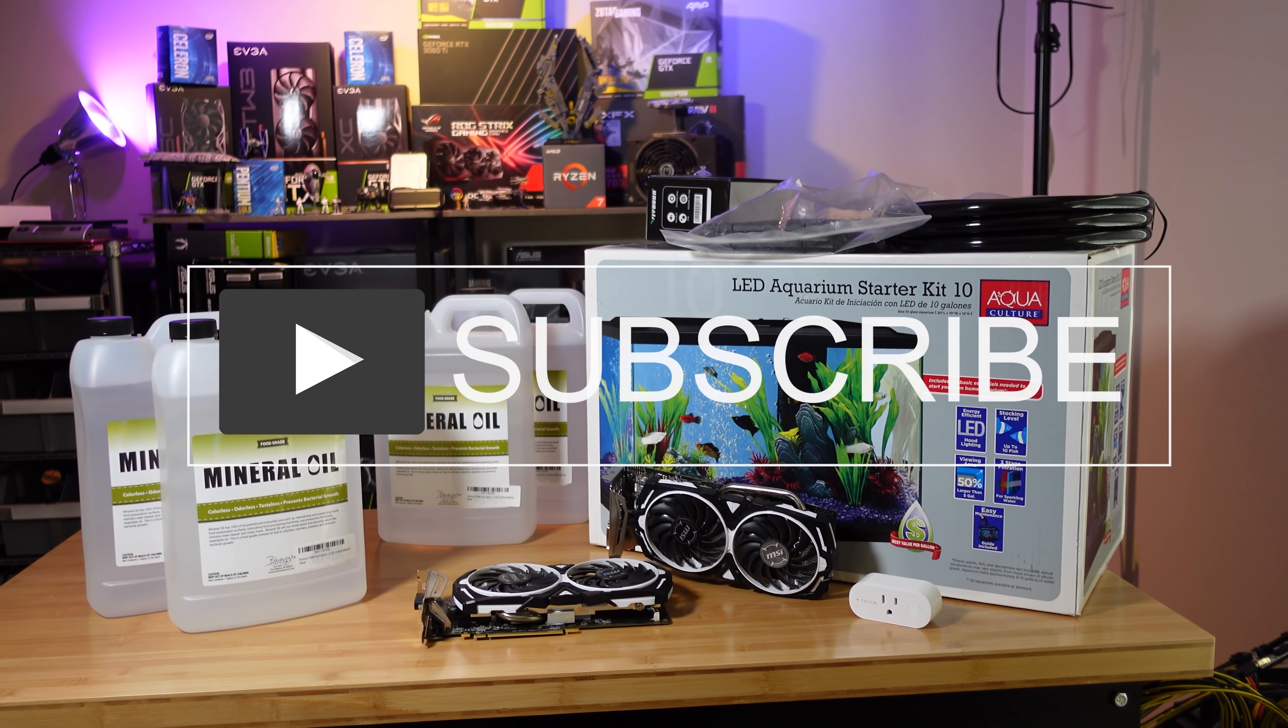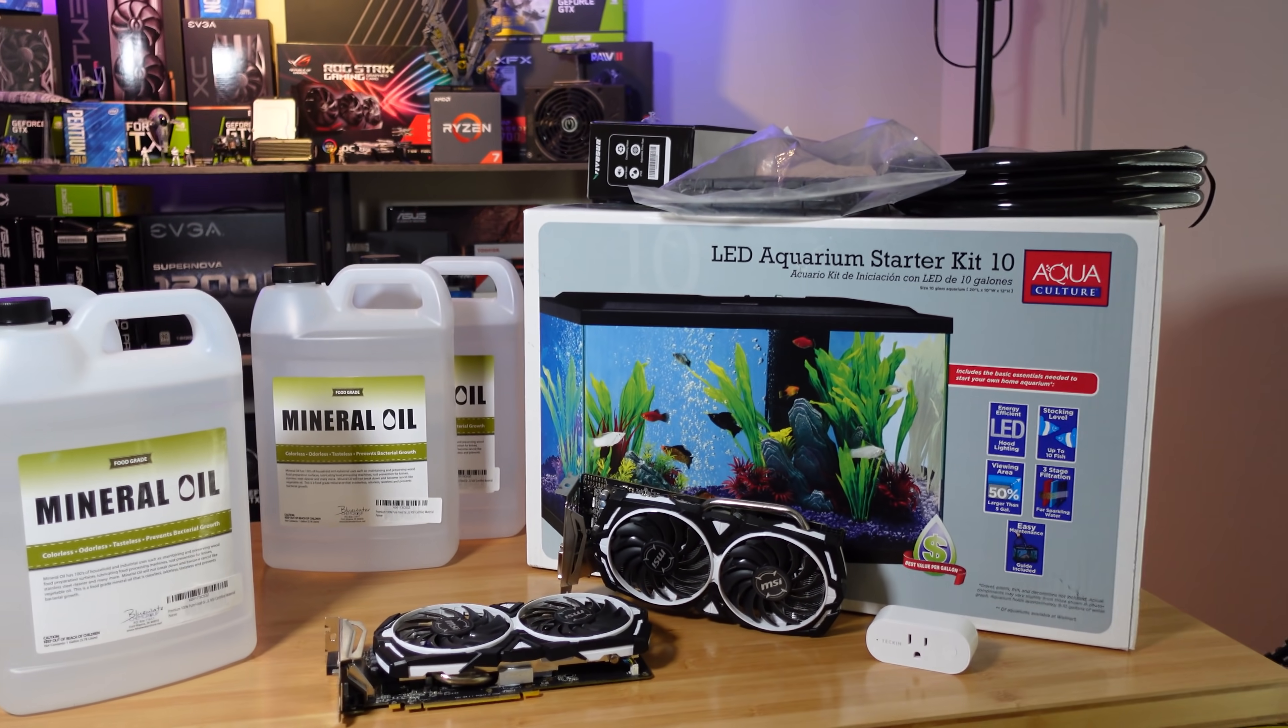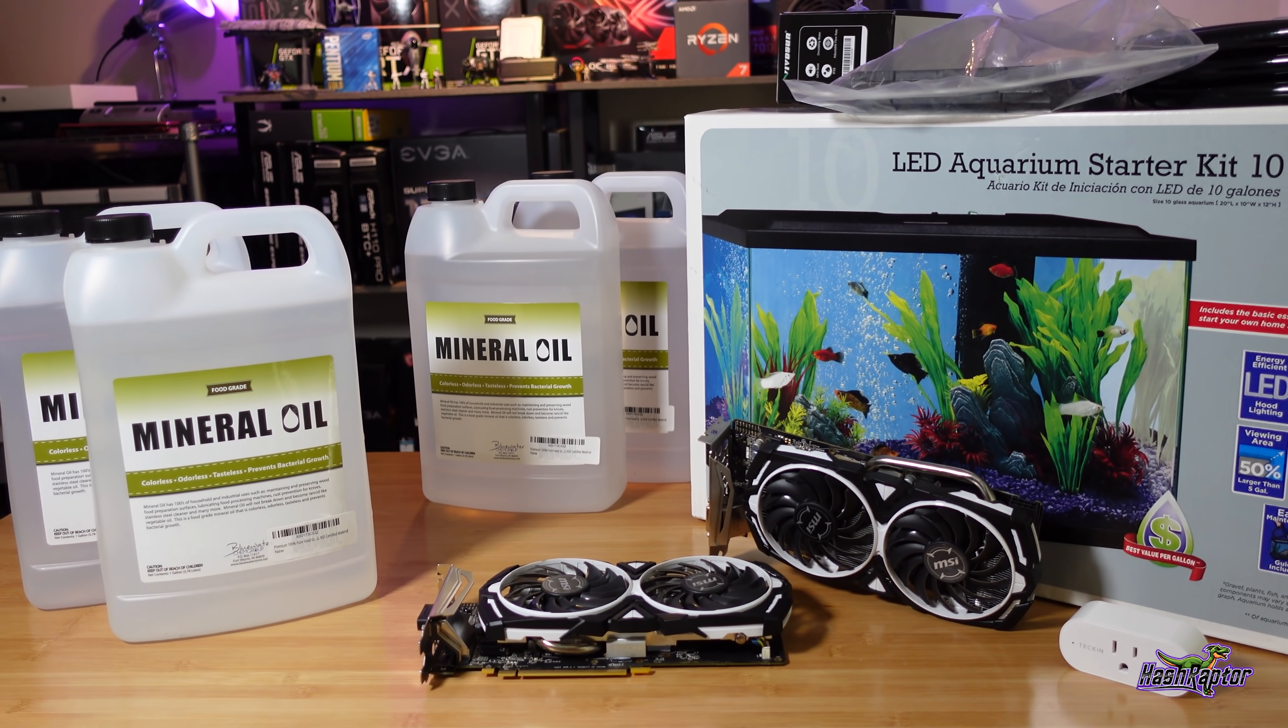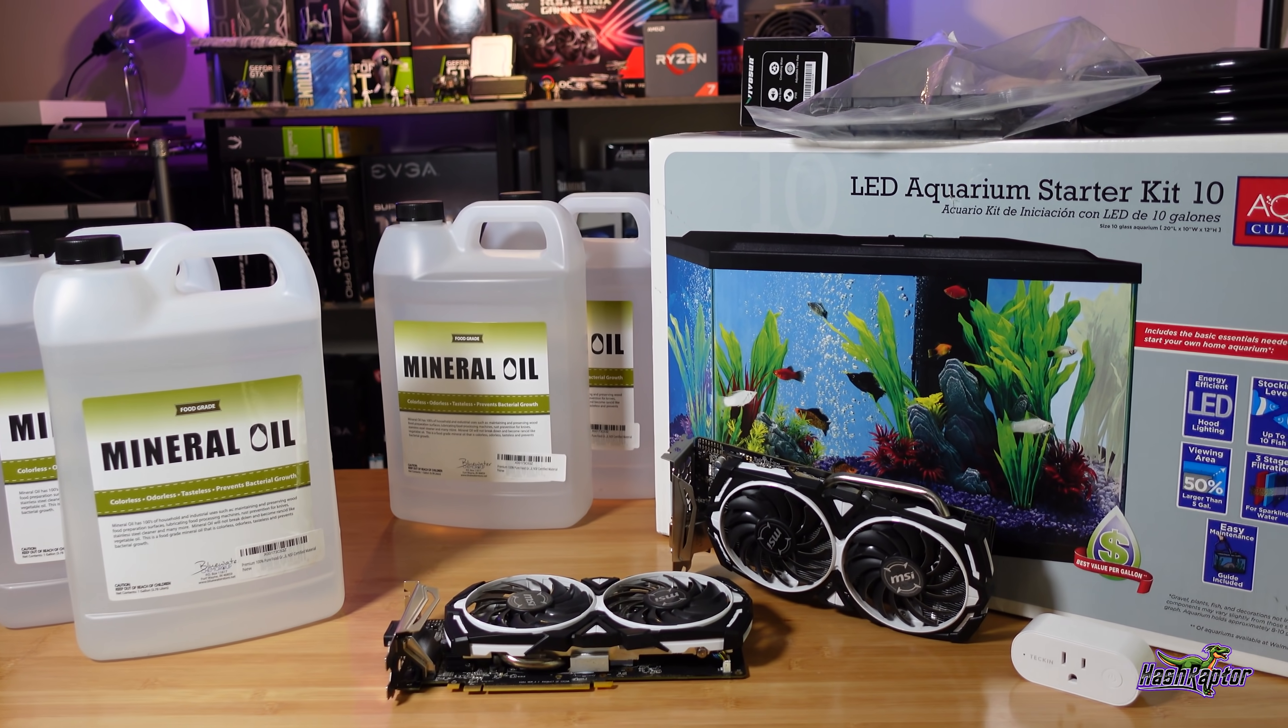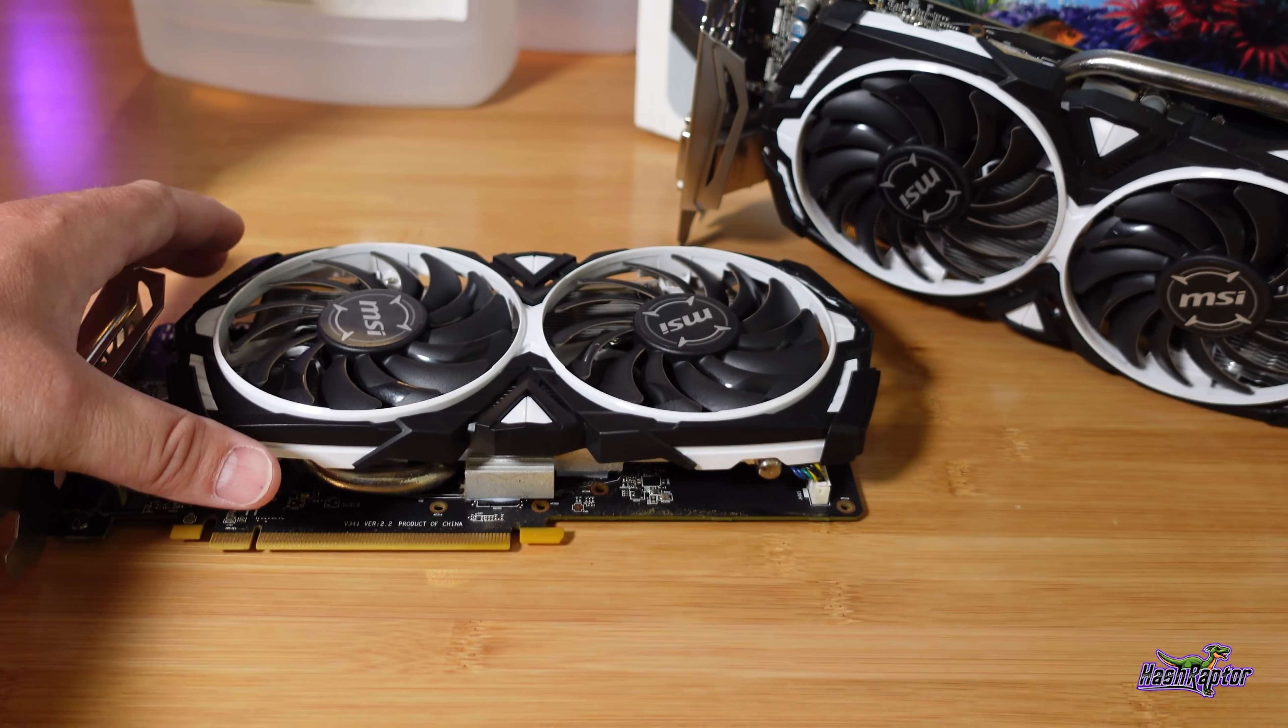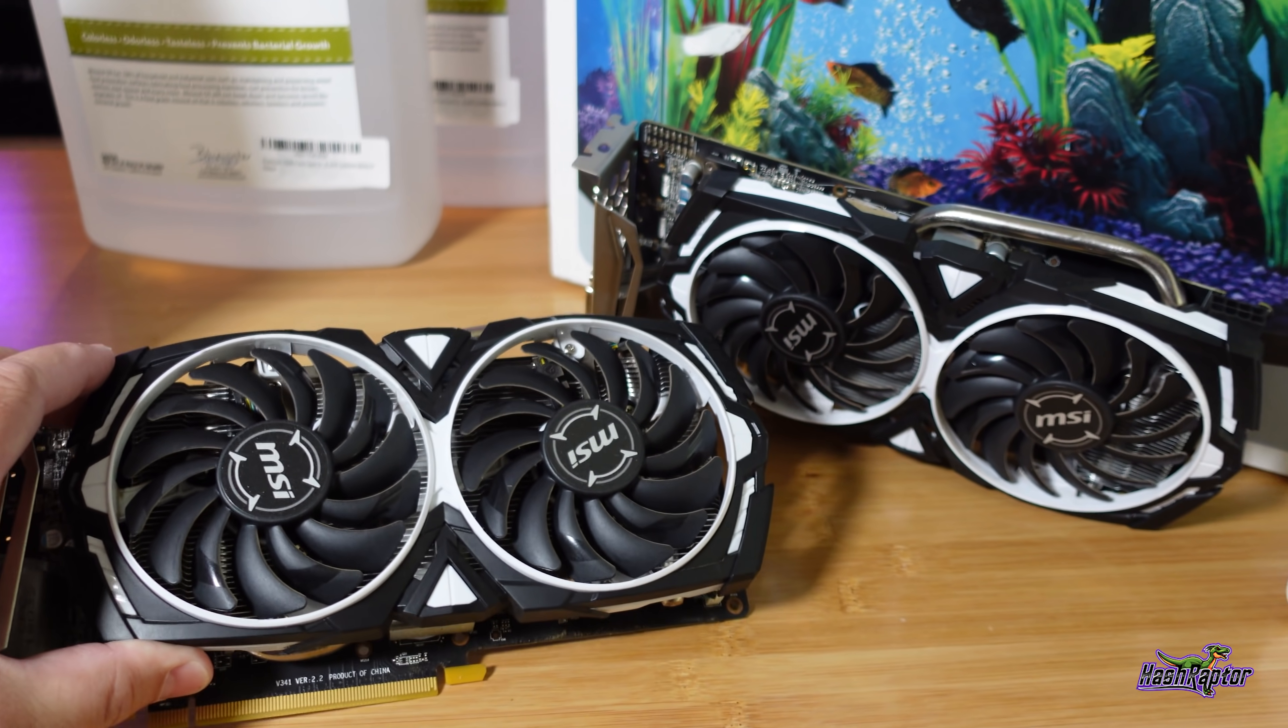Hey everyone, welcome back to the HashRaptor YouTube channel. Hope you are doing great. Today we're going to finally be doing this - we're going to dunk some GPUs into mineral oil and we're going to do a bit of testing to see how well this actually works.